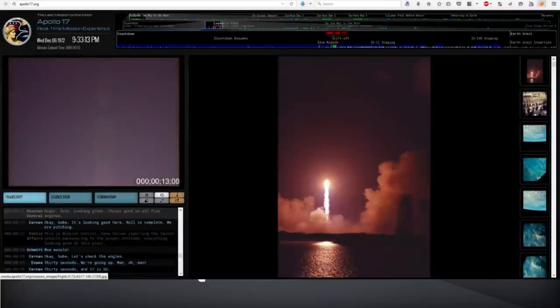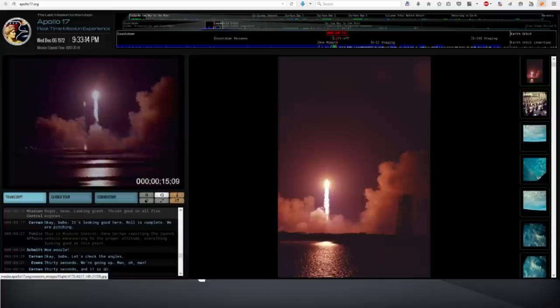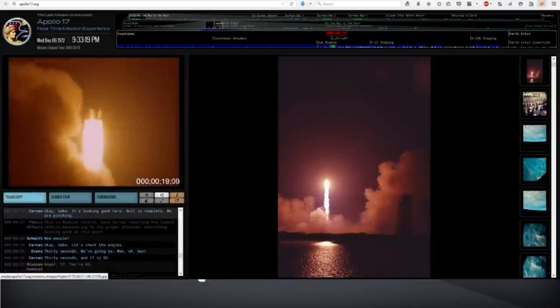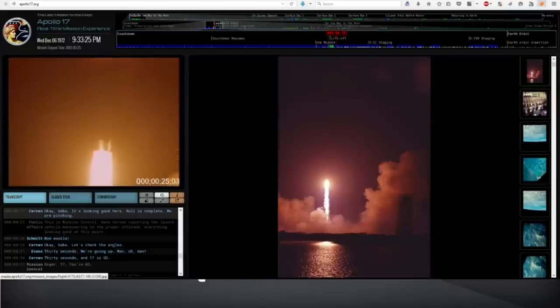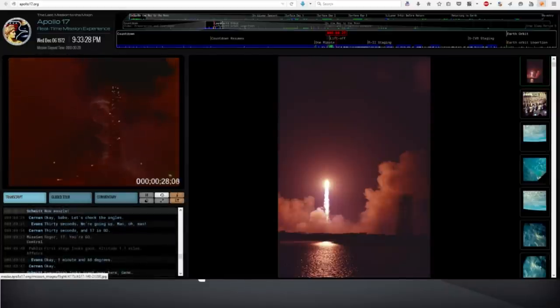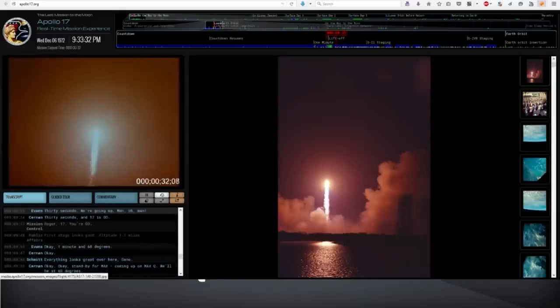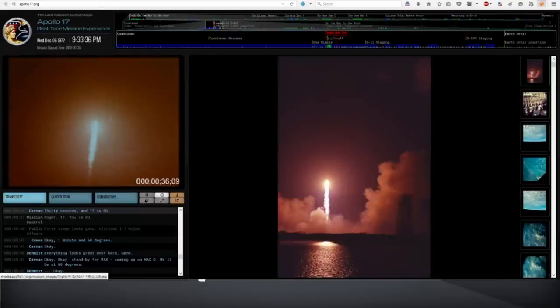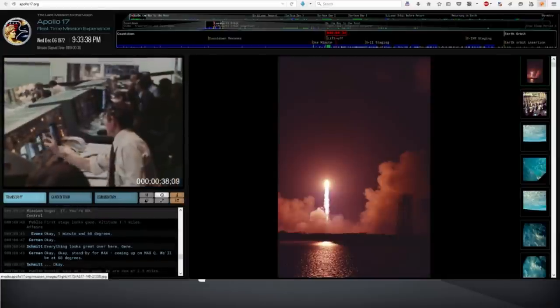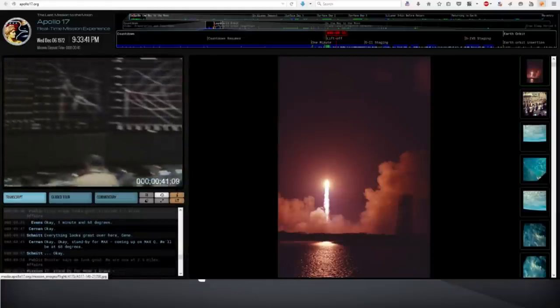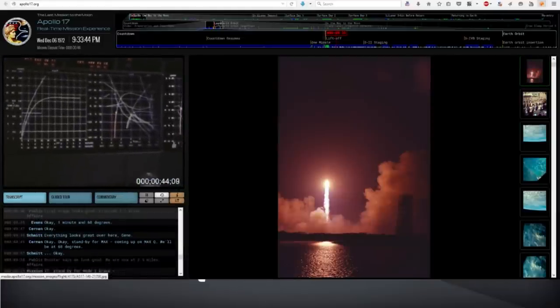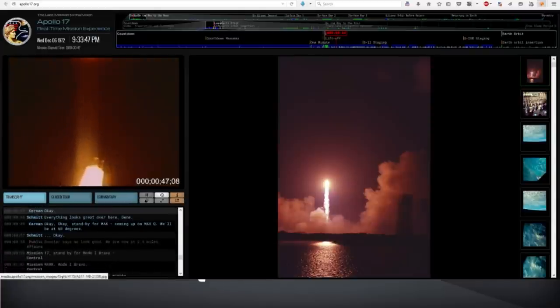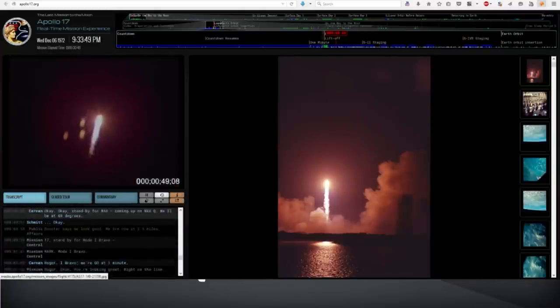Come on. We have a liftoff and it's lighting up the areas. It's just like daylight here at Kennedy Space Center, the Saturn V is moving off the pad. It has now cleared the tower. It's complete. We're on the roll, Bob. Roger, Gene. I'm looking very interested in our offensive. Okay, babe. It's looking good here. Roll is complete. We are pitching. Mission Control, Gene Cernan reporting. Launch vehicle maneuvering to the proper attitude. Everything looking good at this point. 17 is go. Register 15 to go. First stage looks good. Altitude 1.1 miles. Okay, one minute, 68 degrees, okay. Everything looks great over here.